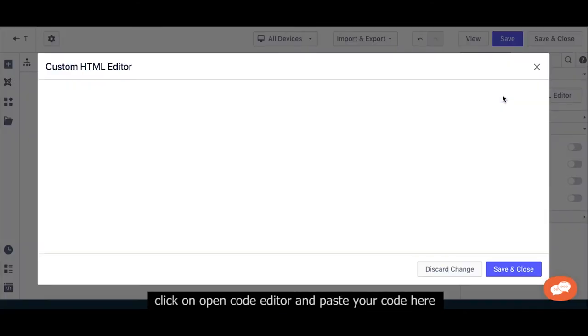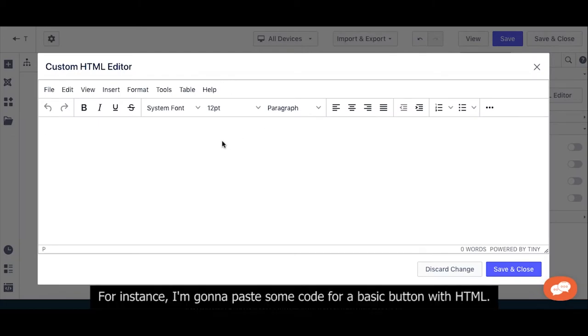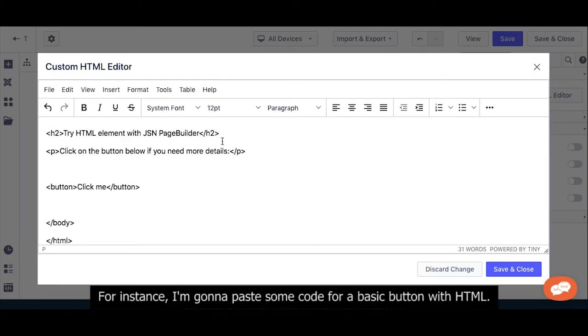Click on open code editor and paste your code here. For instance, I'm going to paste some code for a basic button with HTML.